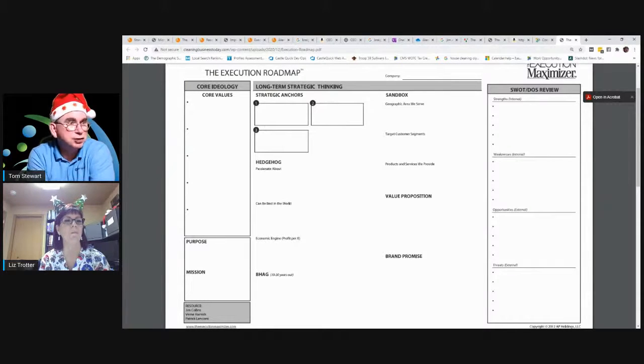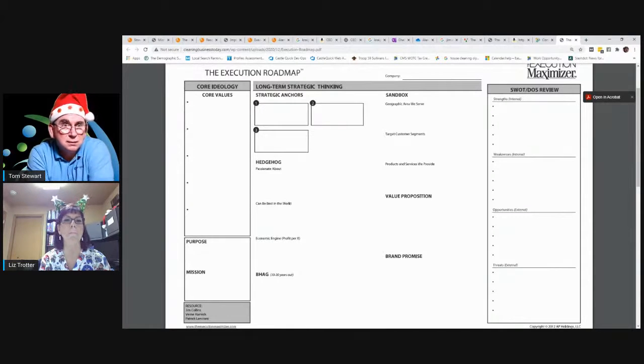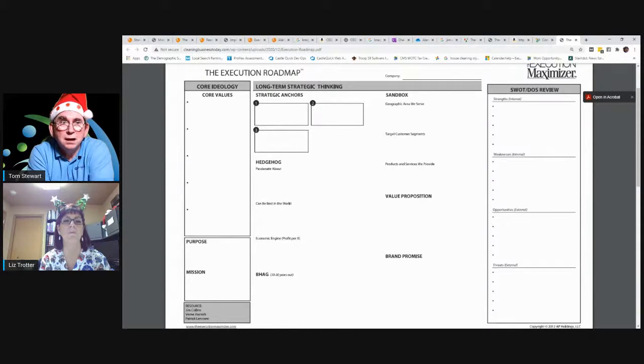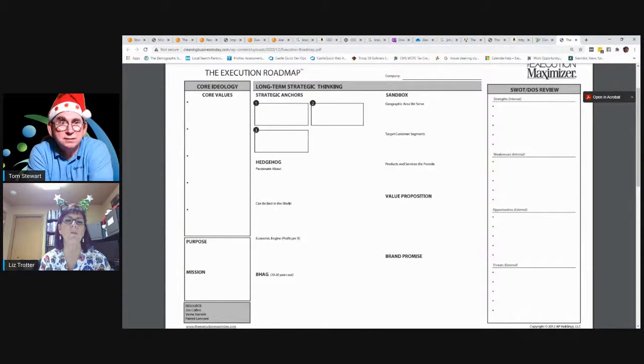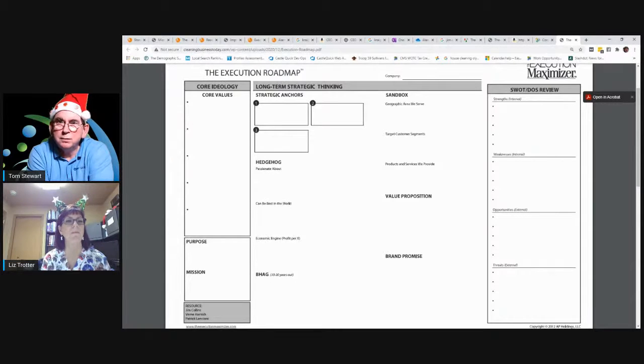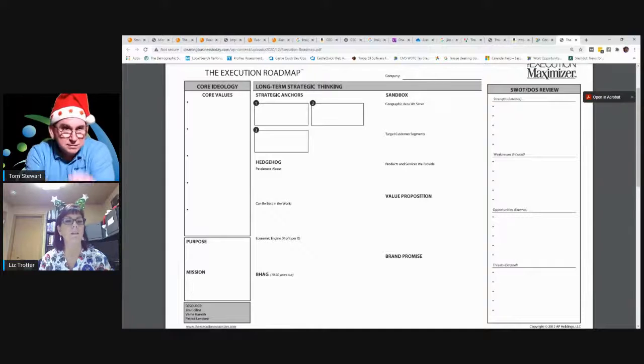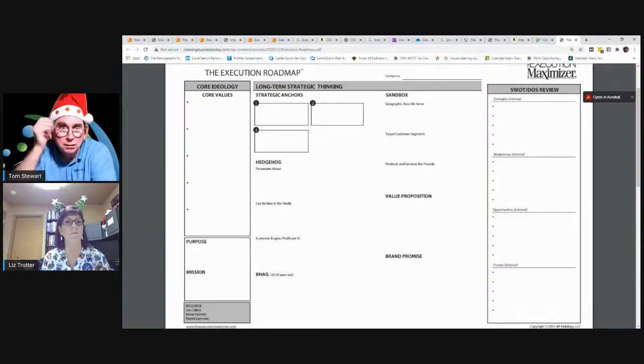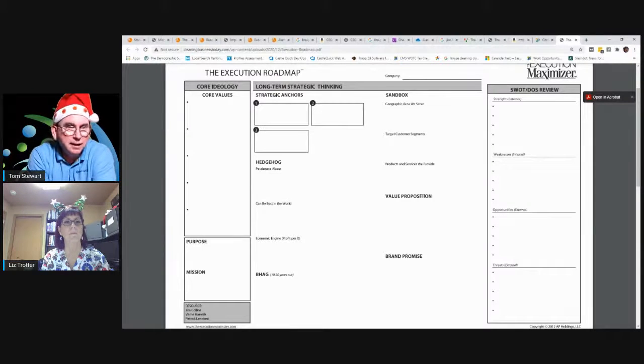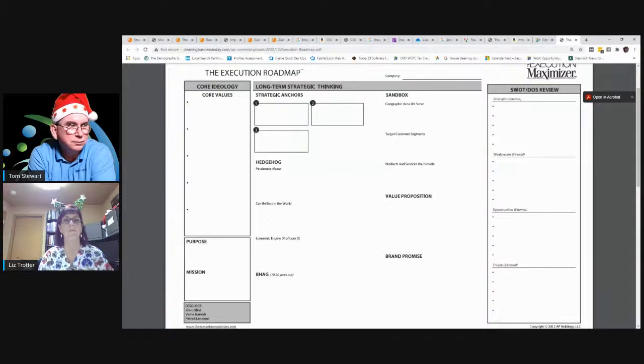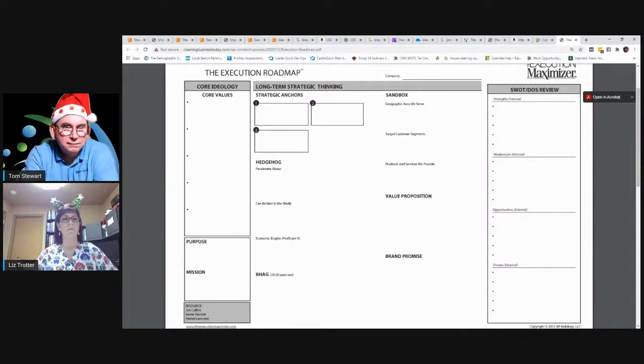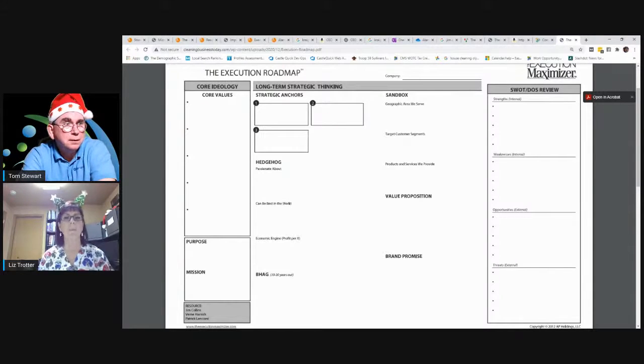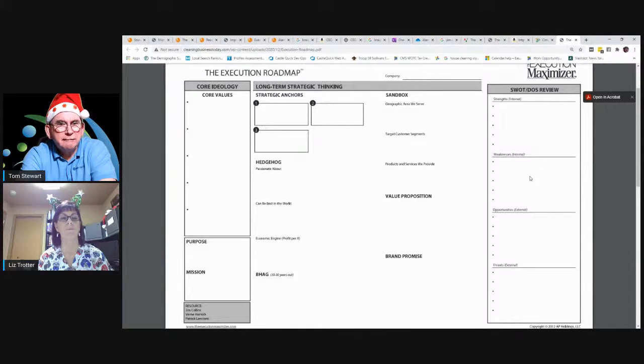Value proposition, unique value proposition, and I guess that really kind of ties in a little bit to your strategic anchors. What makes you unique? Brand promise, what is an example? Mercedes Benz, they talk about excellence. That's kind of their brand promise. What's the very short emotional feeling that your clients or your market, you want them to have when they think of your company, when they see your logo and they see your company name.